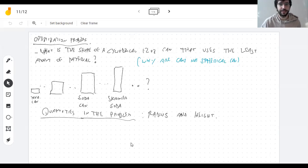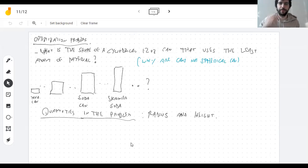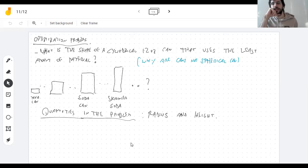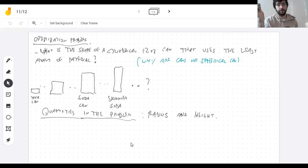One reason I like these problems is that it's easy to take a guess, and at the end you can see how wrong you were. So take a guess just so you have stakes in the problem. The options are: is the can basically a square if you look at it from the side? Is it like a soda can? Is it like a skinny soda can? Or is it something in between those three options?